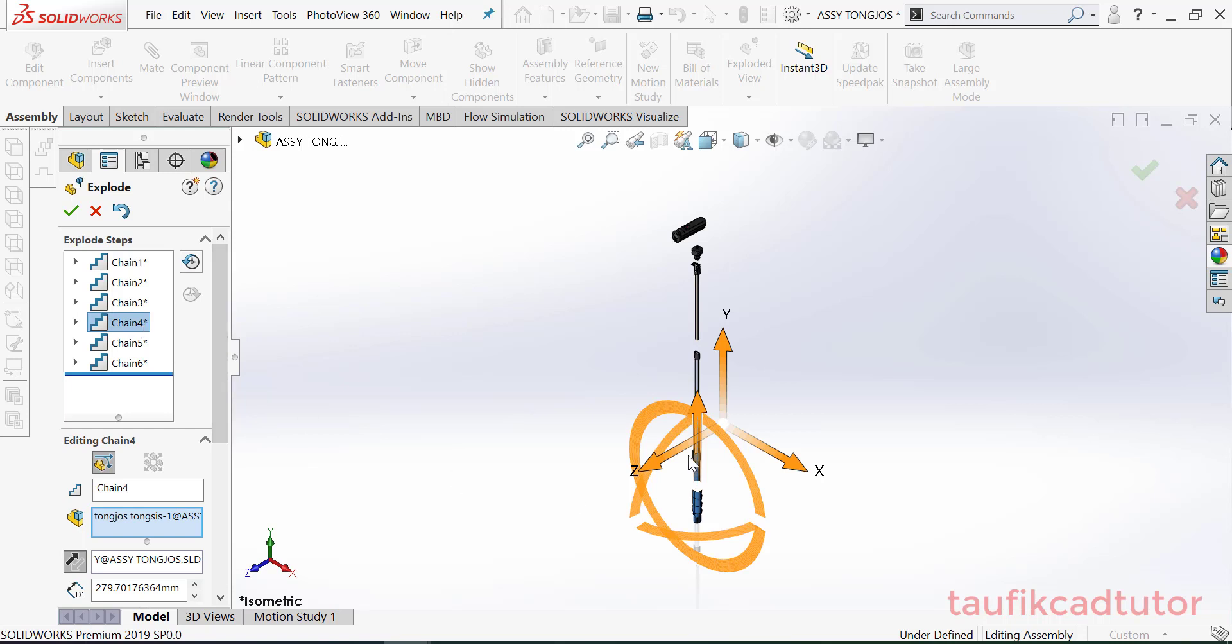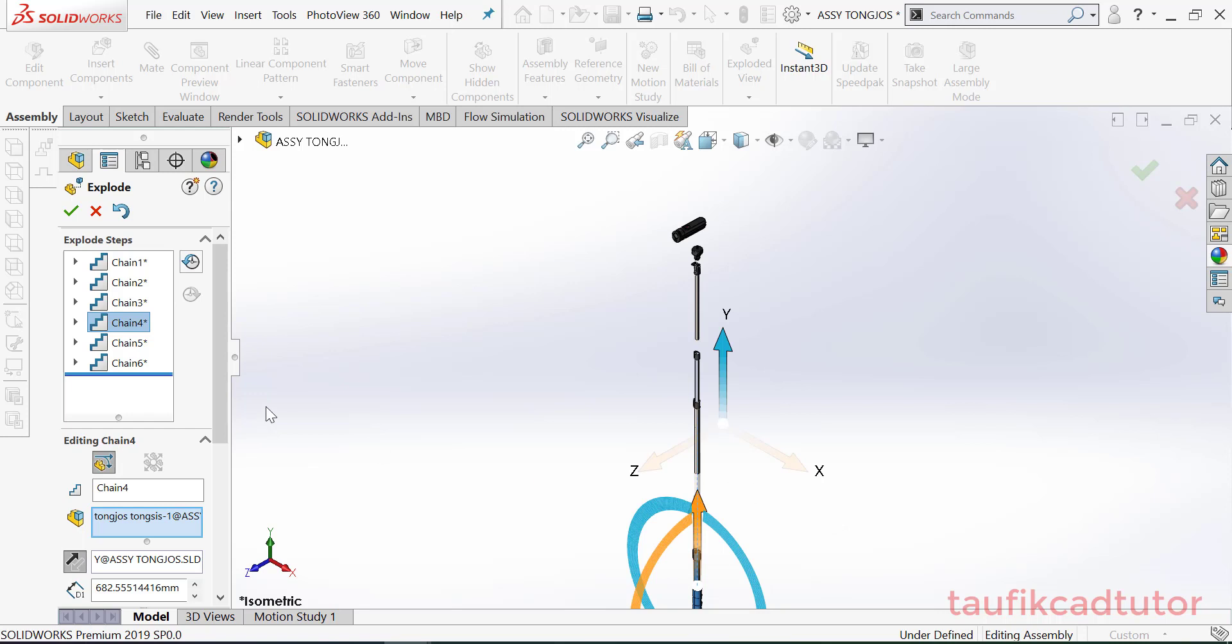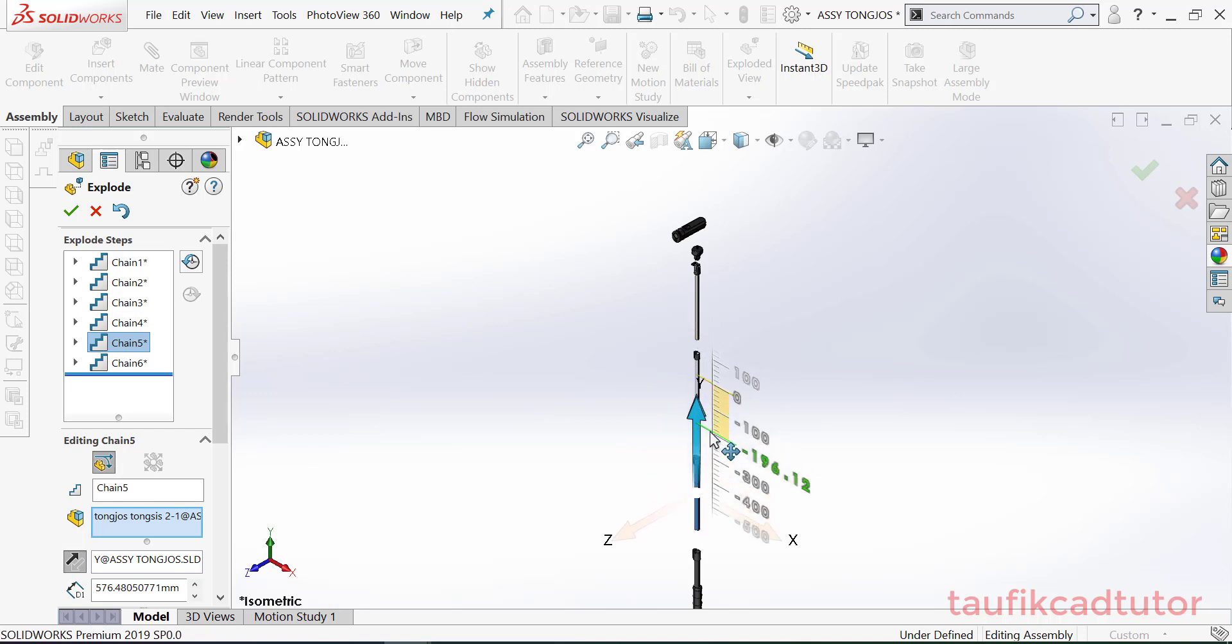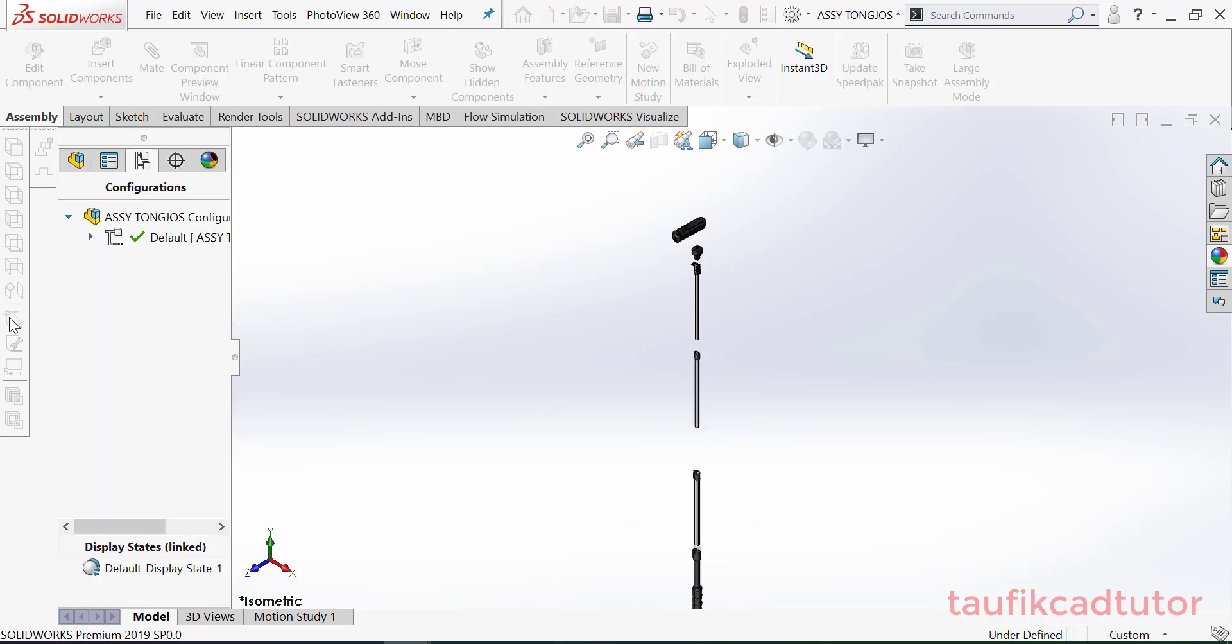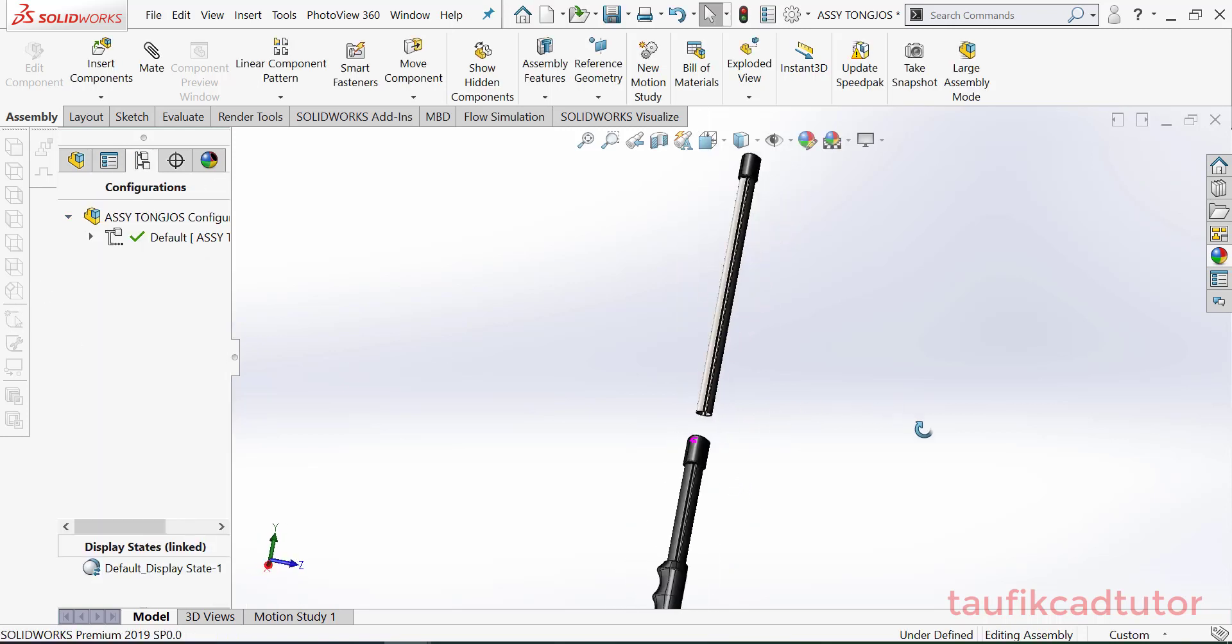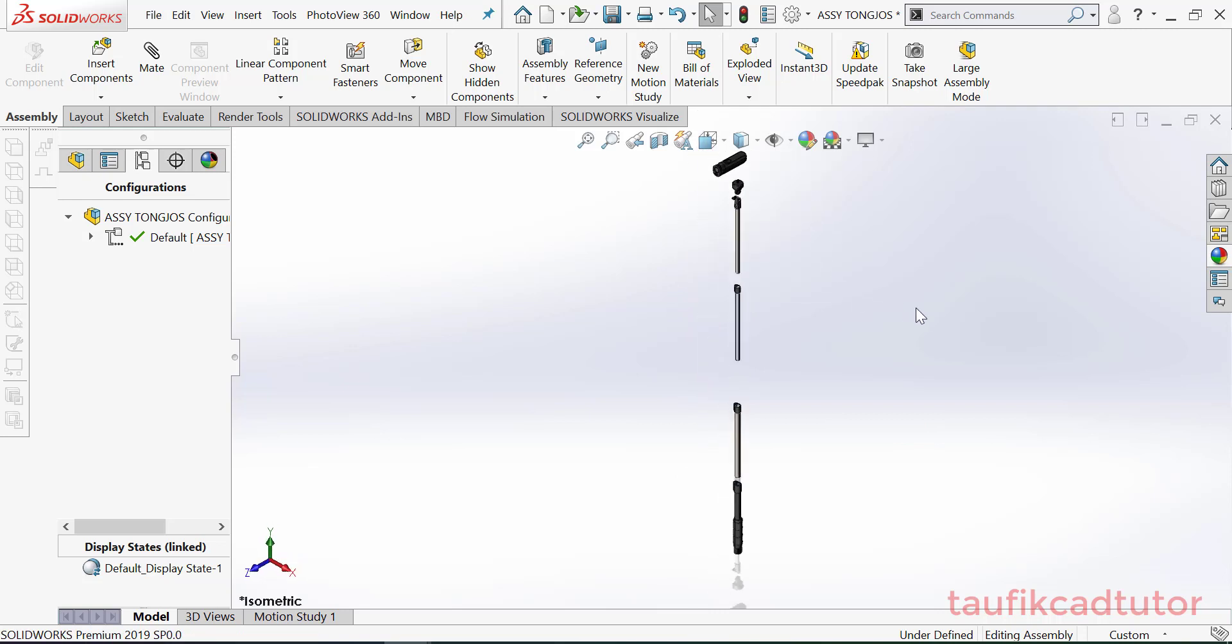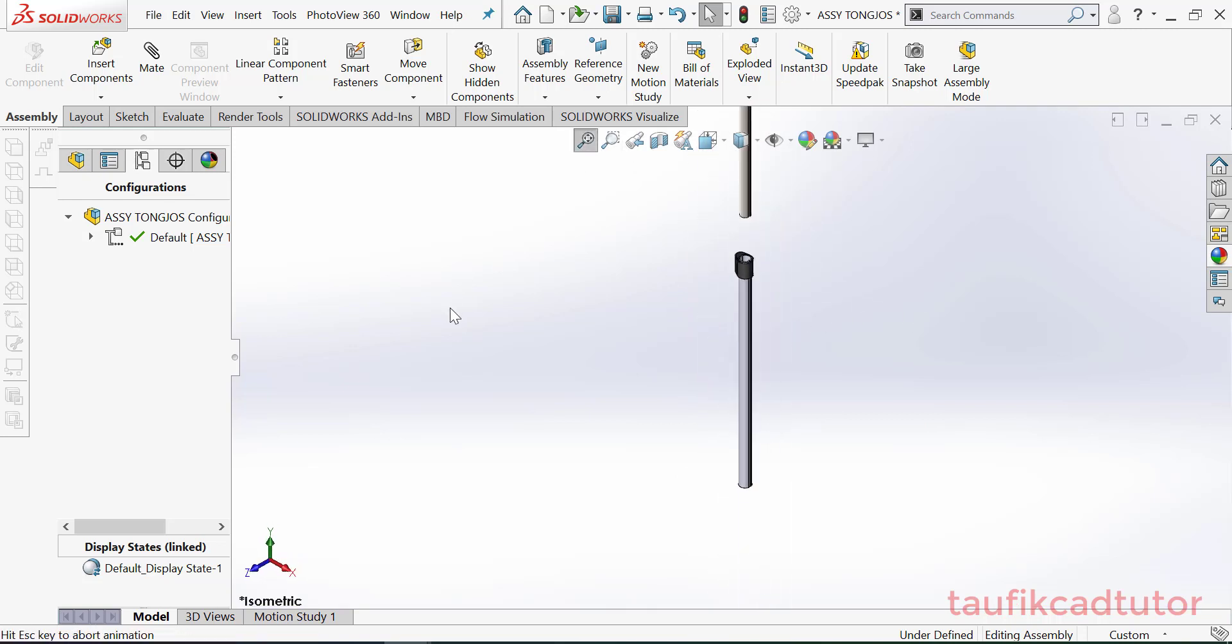Kita edit yang ini. Oke kemudian ini, oke. Jadi kita sudah punya 4 bagian.